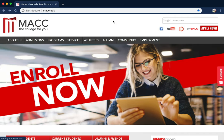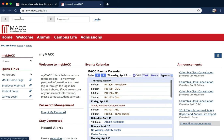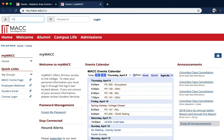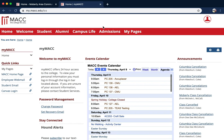First, go to the MACC website and click on MyMACC. Type in your username and password. Once you have logged in, click on the Student tab.